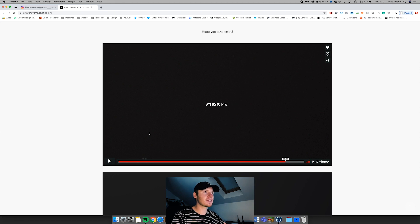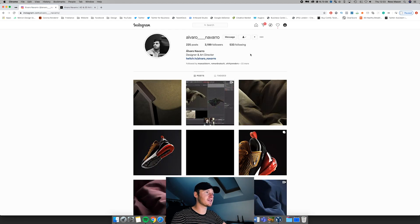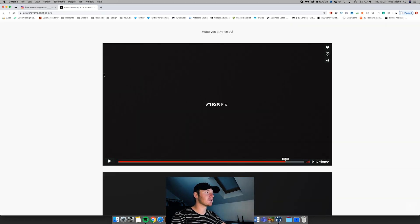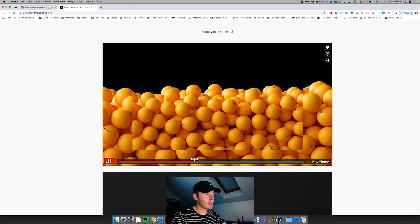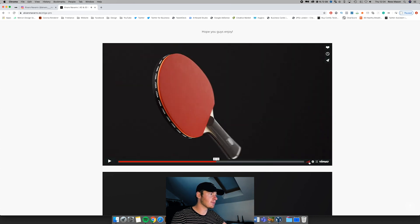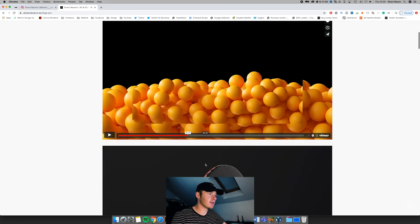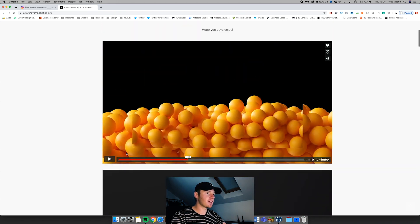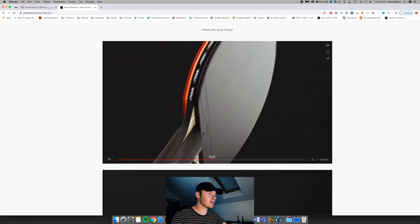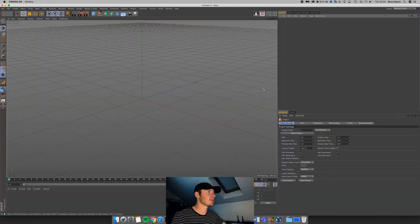It's a really cool animation. If you haven't checked out this guy, here's his Instagram — I'll drop it in the description as well, go check him out. He's a really talented dude. So this is the particular scene we're going to be looking at today — it's this part here where the balls are spawning. Let's jump straight into Cinema and show you how it's done.